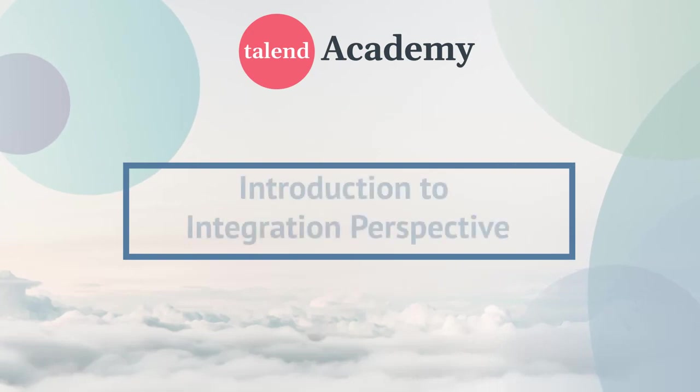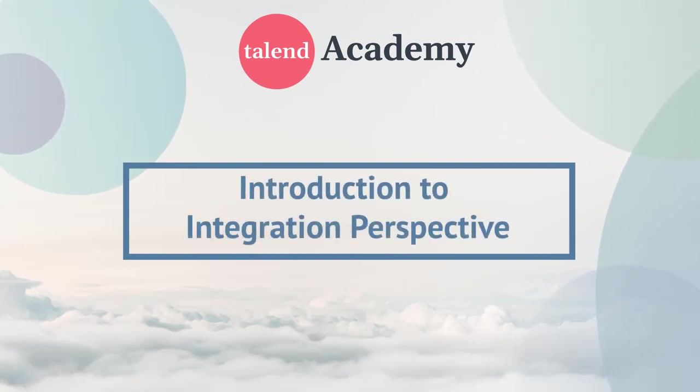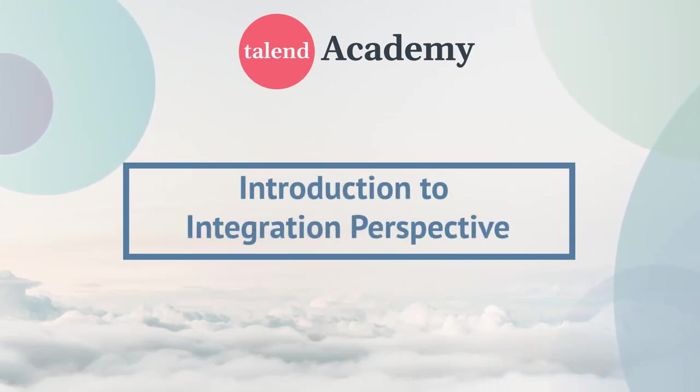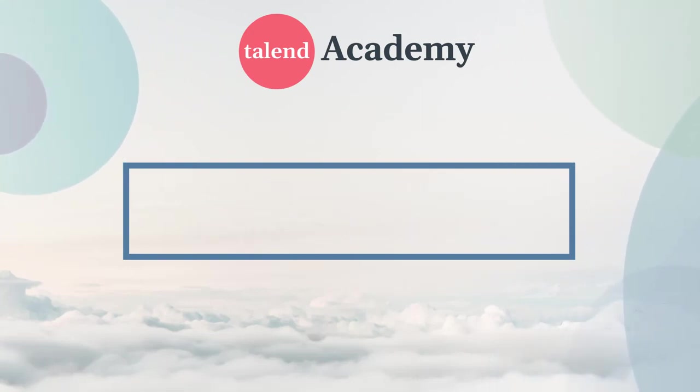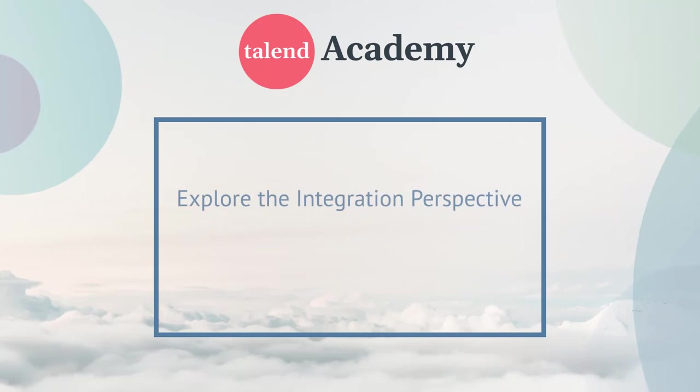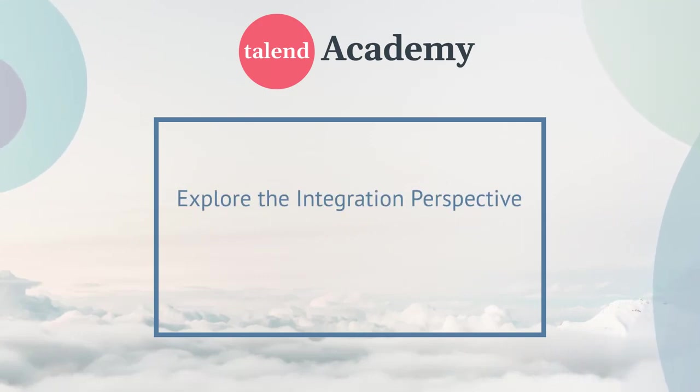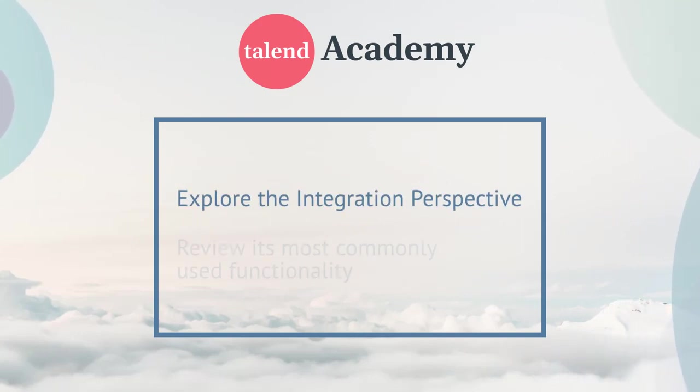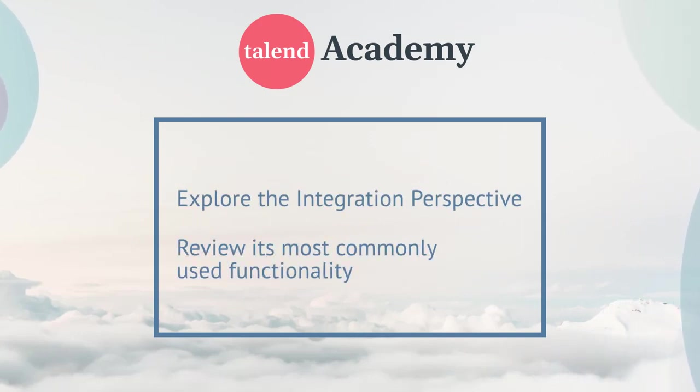Welcome to this introduction to the integration perspective in Talend Studio. In this presentation, we'll explore this specific perspective and go over its most commonly used functionality.